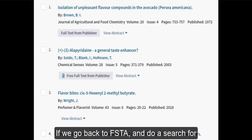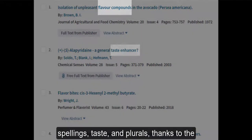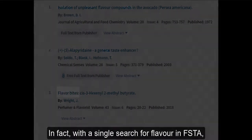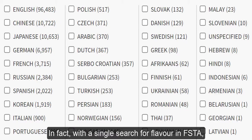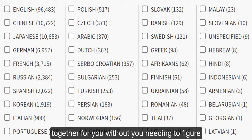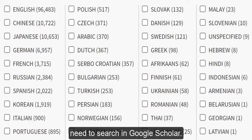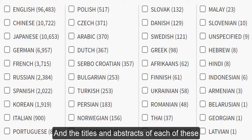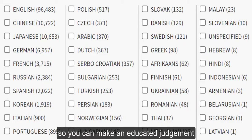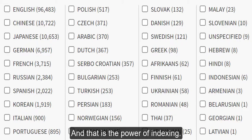If we go back to FSTA and do a search for 'flavour', we get results with both flavour spellings, 'taste', and plurals, thanks to the thesaurus underpinning our search. In fact, with a single search for 'flavour' in FSTA, we get results in all these languages, pulled together for you, without you needing to figure out all the 40-plus versions of the word you would need to search in Google Scholar. The titles and abstracts of each of these records will be available in English, so you can make an educated judgement about whether you actually need the full text. And that is the power of indexing.